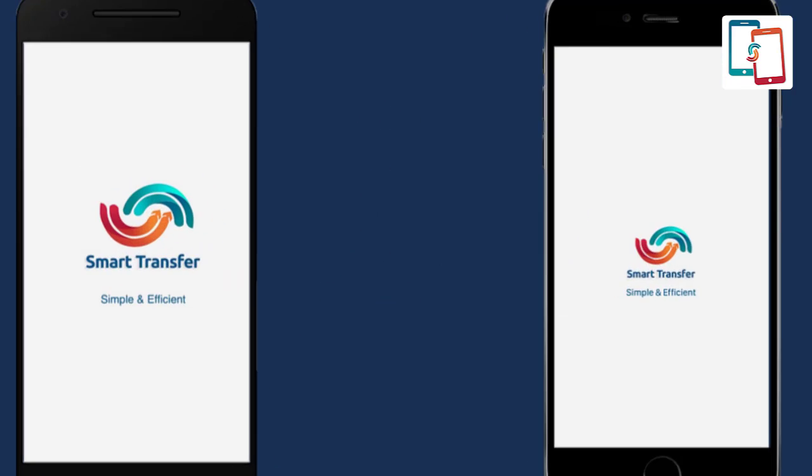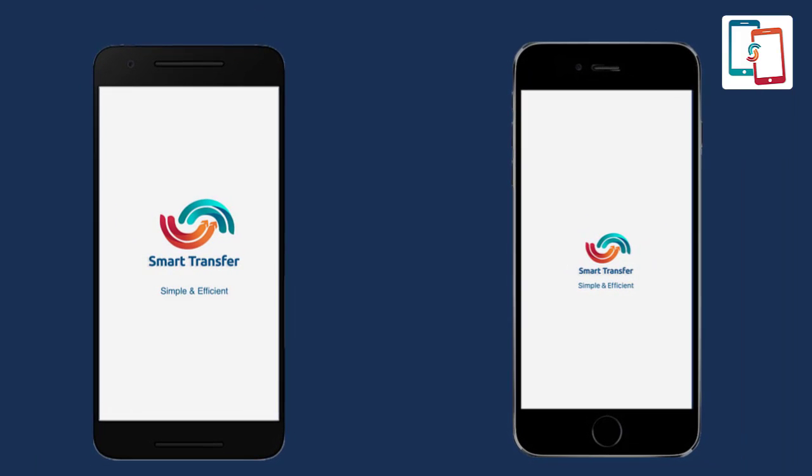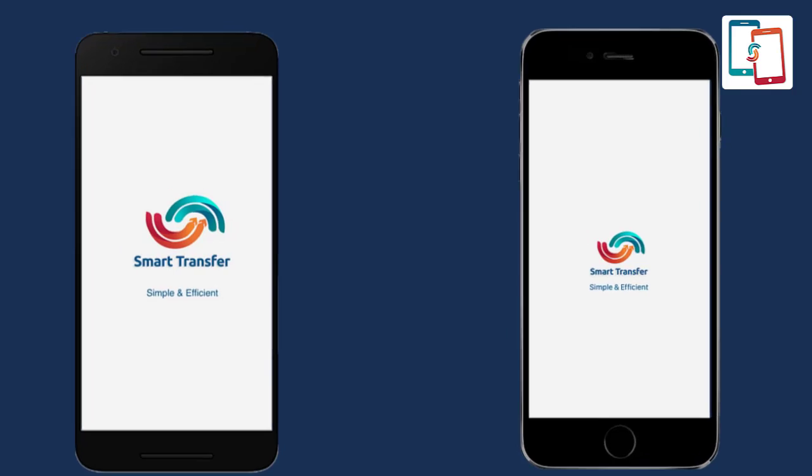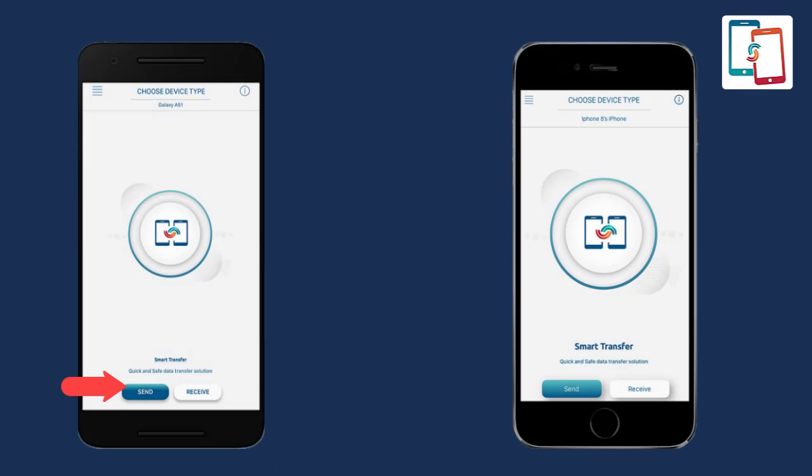The first step is to download the Smart Transfer app from your respective stores onto your smartphones. Once installed, run the app on both devices and allow permissions to proceed further.